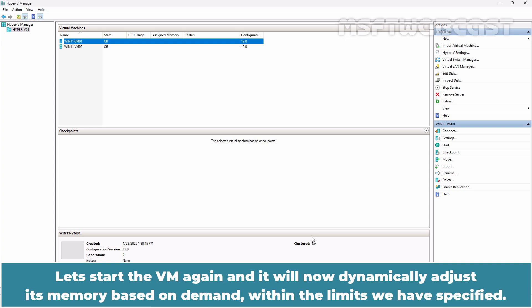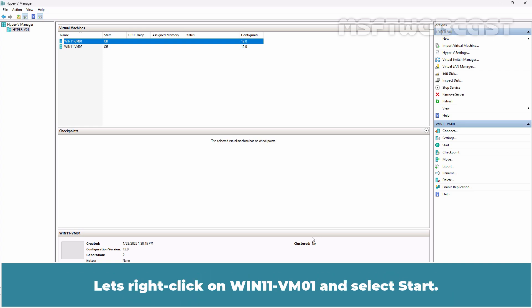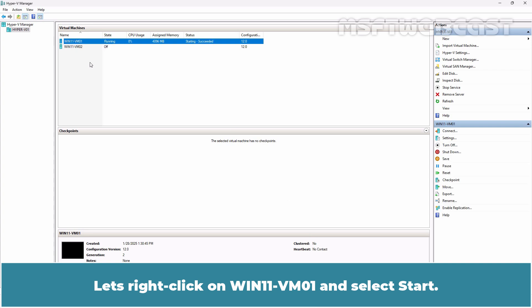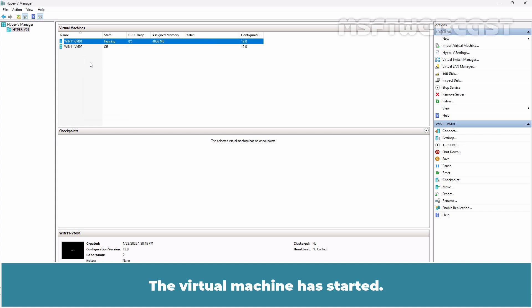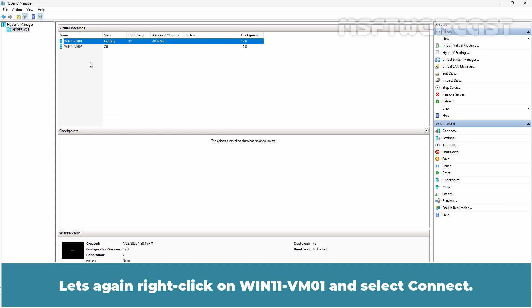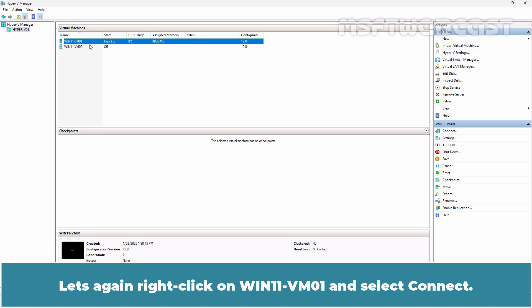Let's start the VM again and it will now dynamically adjust its memory based on demand within the limits we have specified. Let's right-click on win11-vm01 and select start. The virtual machine has started. Let's again right-click on win11-vm01 and select connect.